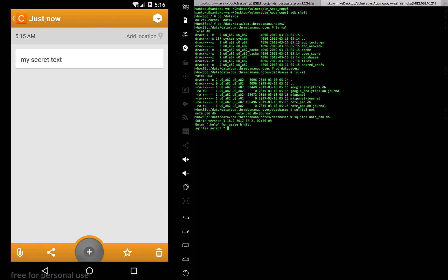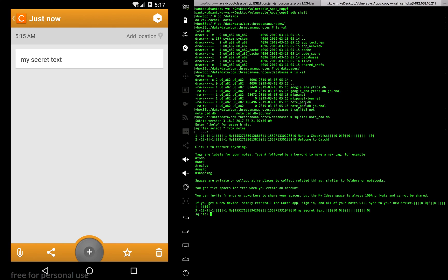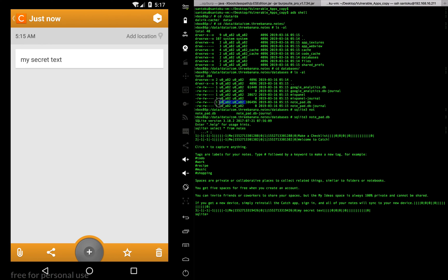Let's use SQLite to open this particular database. Inside the SQLite command prompt, let's run a simple select all from notes. We know the table name is notes, so we run select * from notes. You can see the highlighted text — this is the same text we entered in the app. The databases have particular user IDs and only those user IDs can access this database.